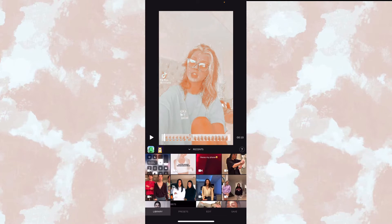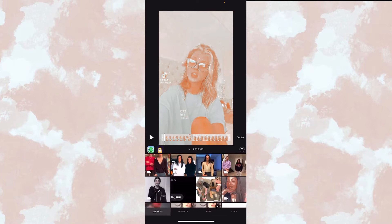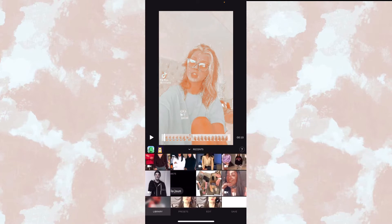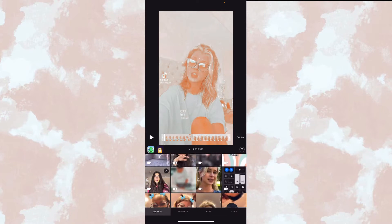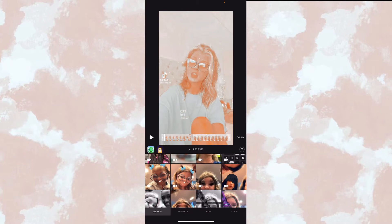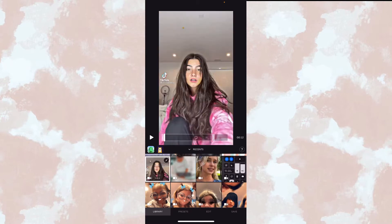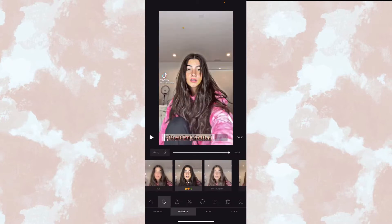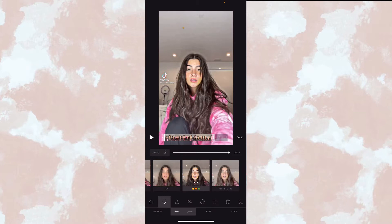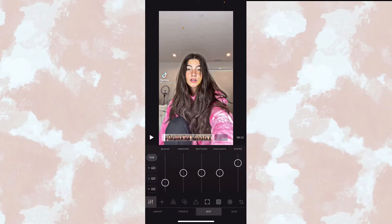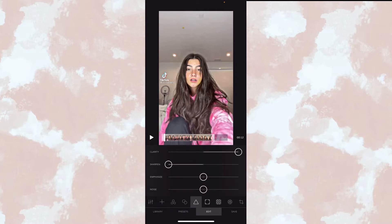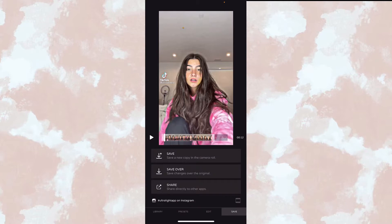Just pick a video — I'll do this one. I have it in presets, but the clarity is plus 10 and the sharpen is negative 10.